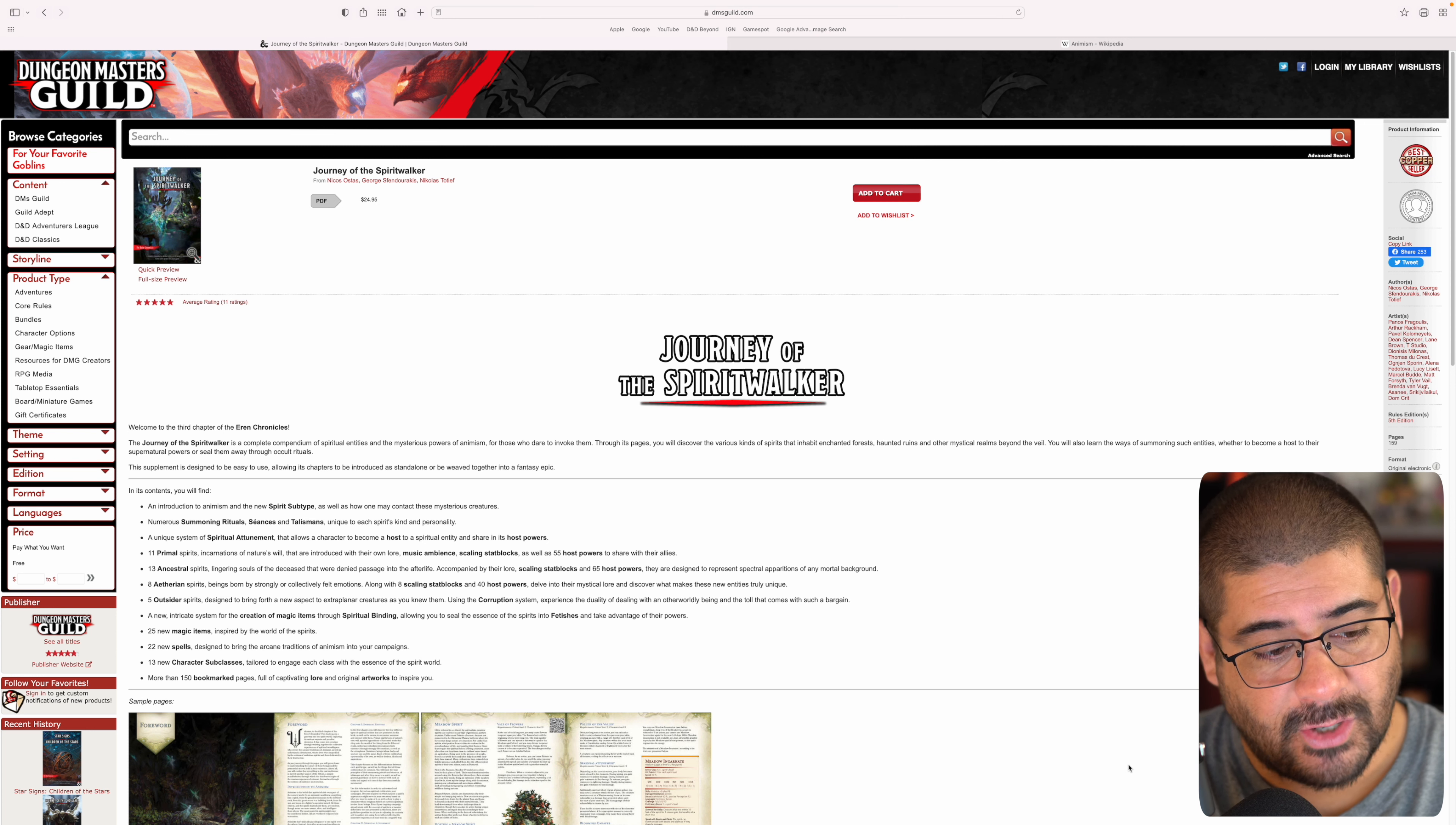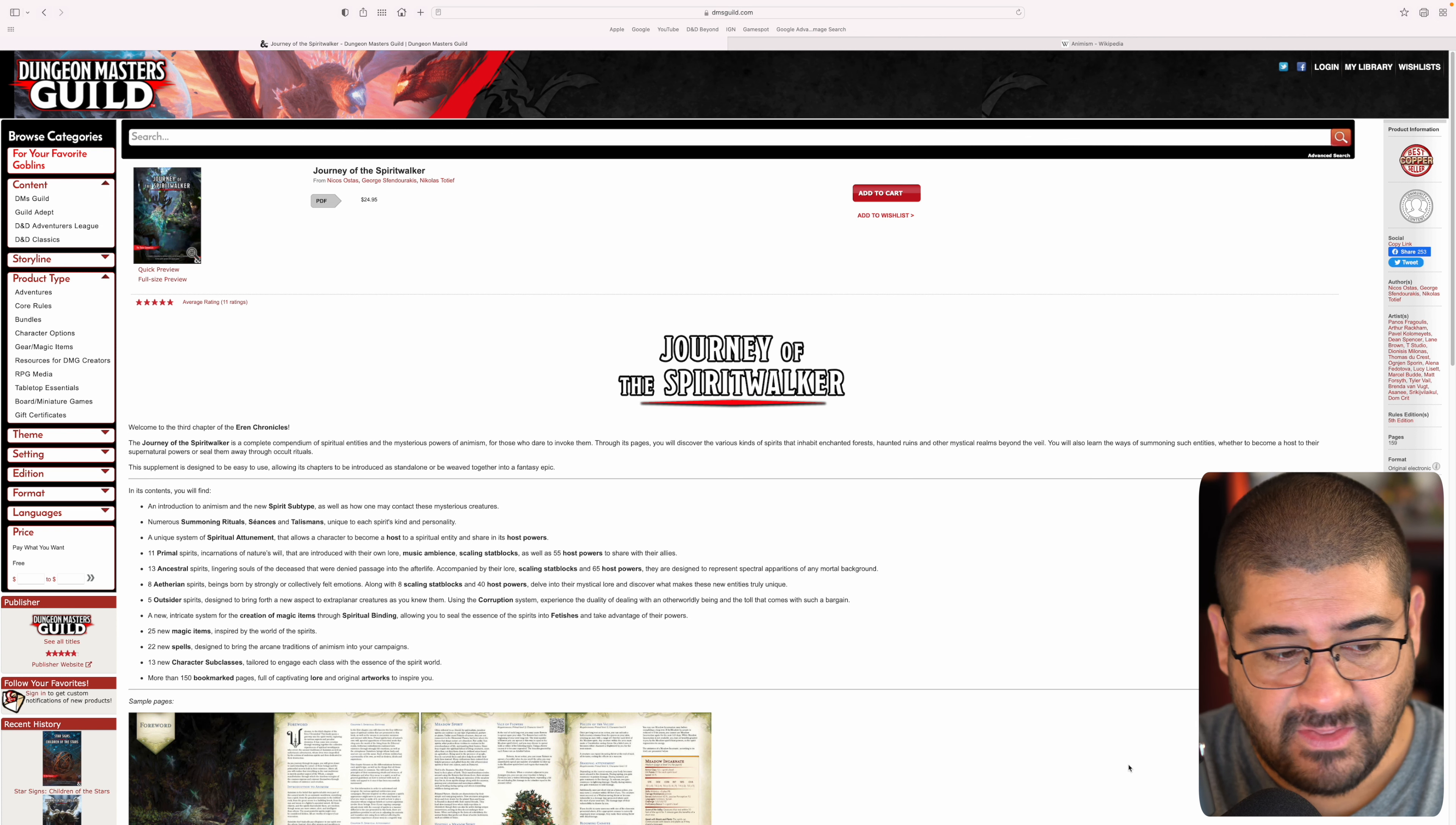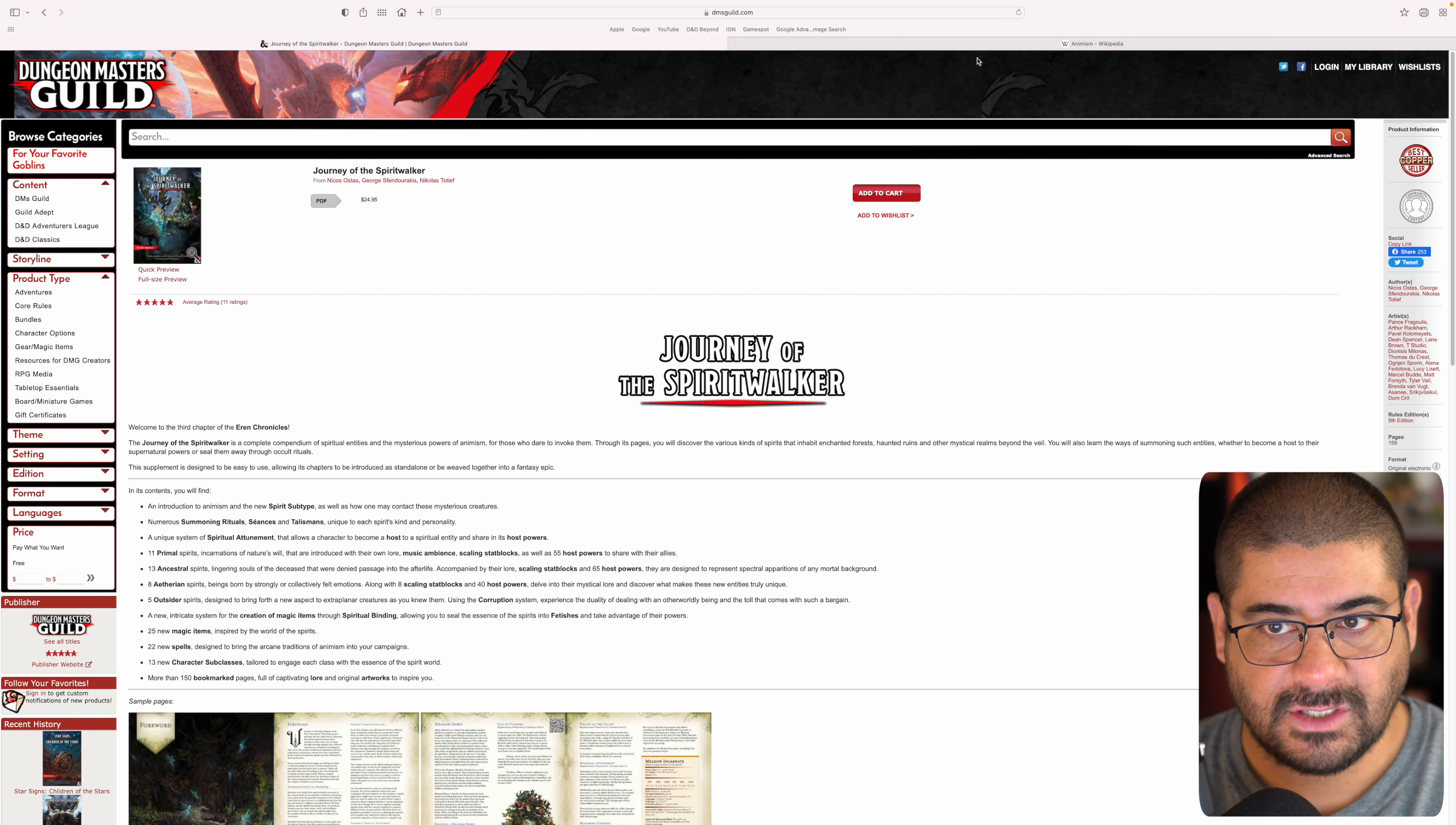There is also a new intricate system for the creation of magic items through spiritual binding. 25 new magic items inspired by the worlds of the spirits, 22 new spells, 13 new character subclasses tailored to engage each class with the essence of the spirit world. And then there's 150 bookmarked pages. This is in really cool PDF format full of captivating lore and original artwork. Whether you already own Journey of the Godslayer, you will know the quality of artwork that was in that, and this definitely follows suit.